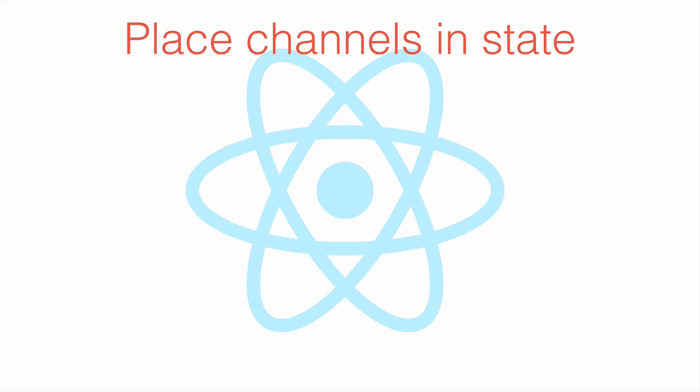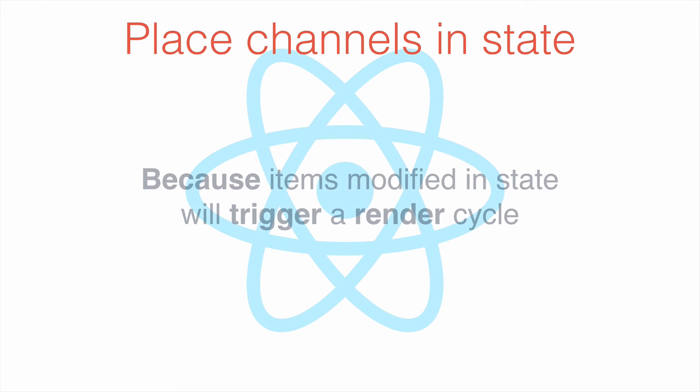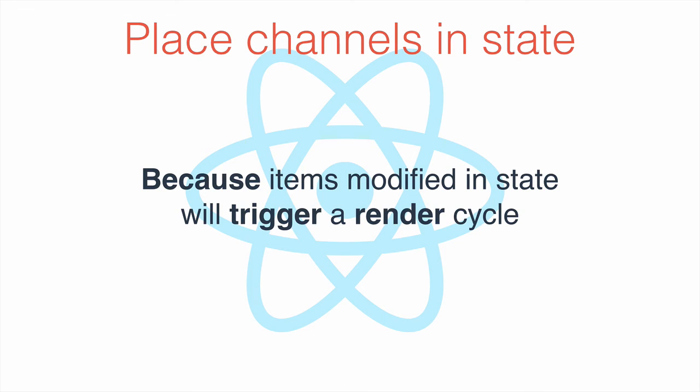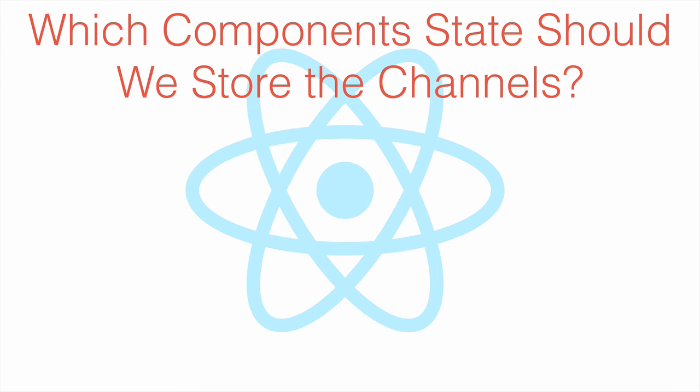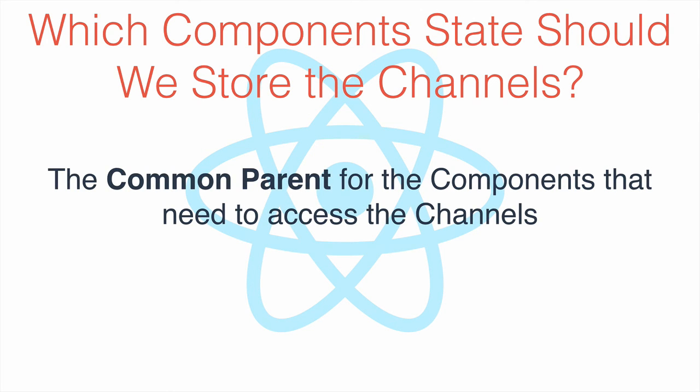We need to place the array in React state, because items modified in React state will trigger a render cycle. So the next question is, where should we store it? In other words, which component state should we store the channel array in? The rule of thumb is to store the state in a component that is a common or shared parent to the children components that need to access and modify the state.